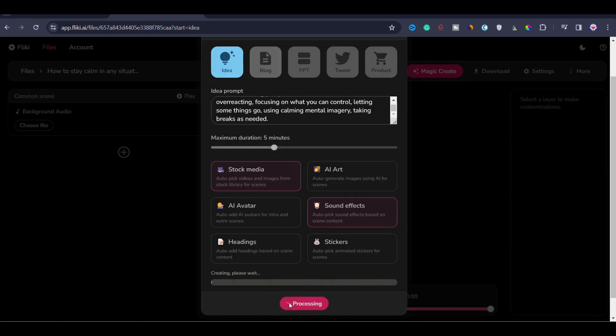As you can see, it is now processing and it will take some time. Once the processing is done, the video will be generated. So you have to wait for some moment.